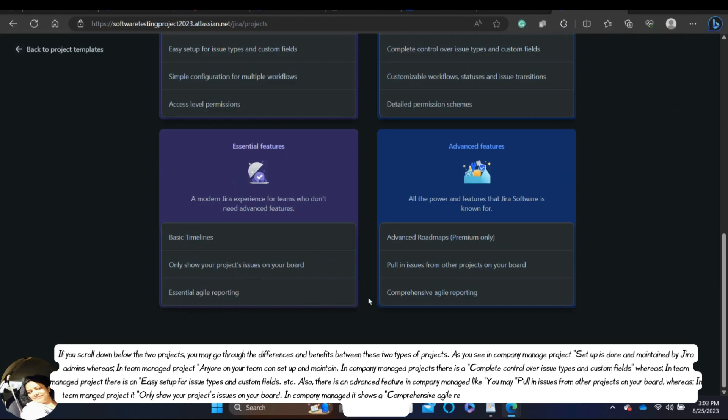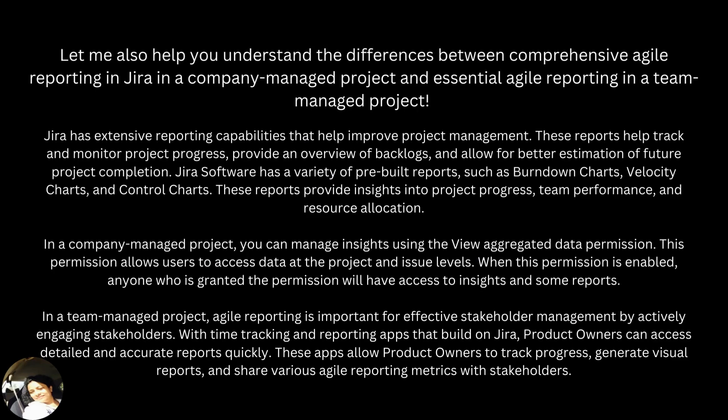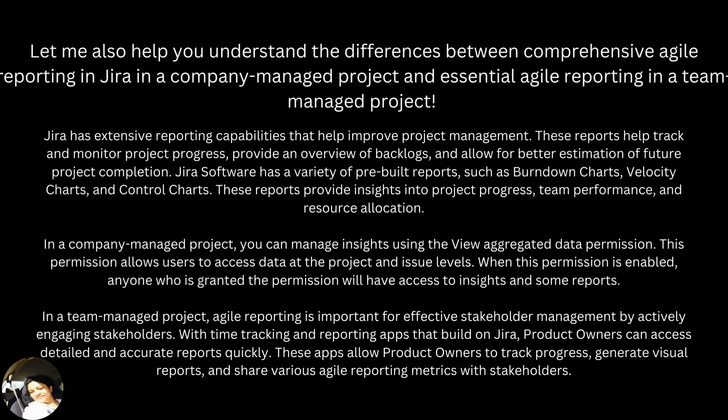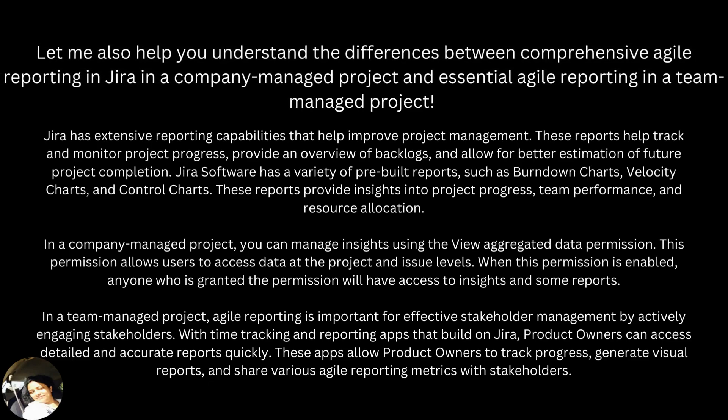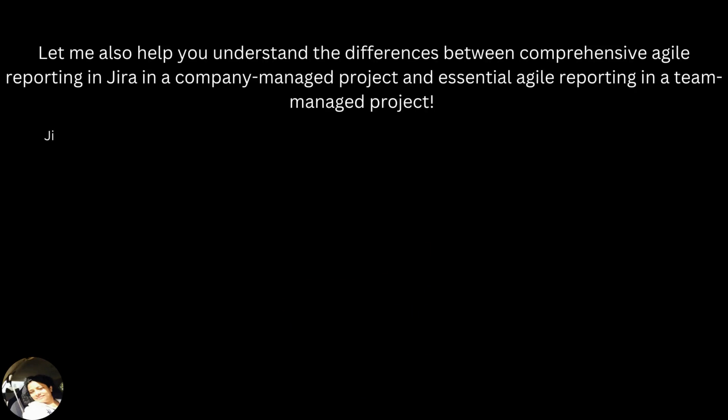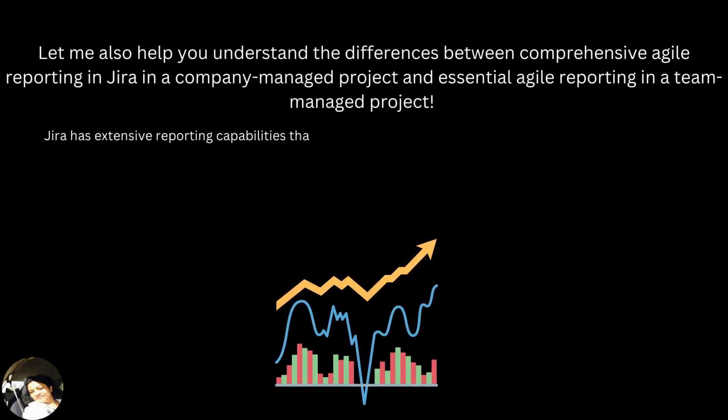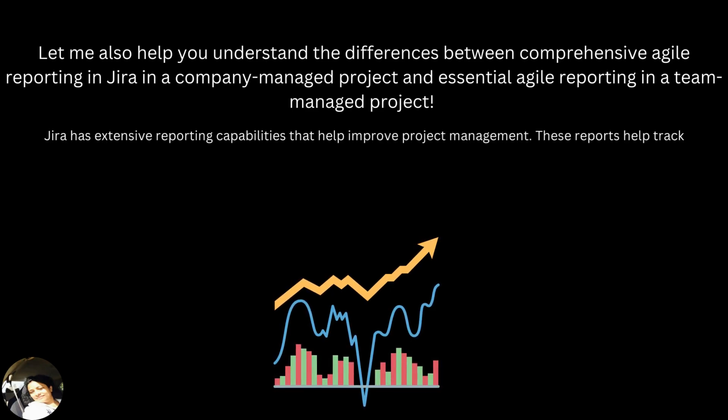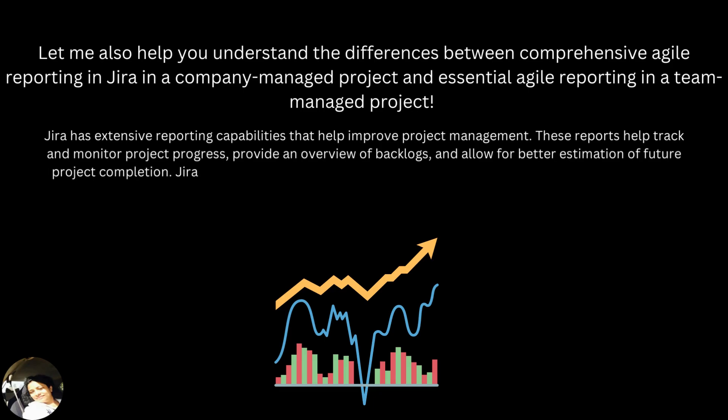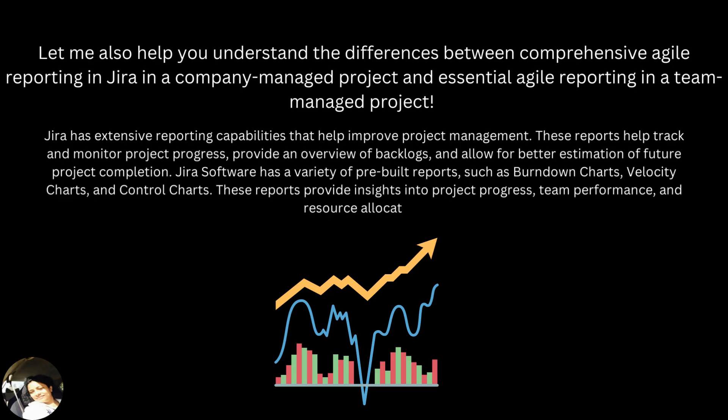Let me also help you understand the differences between comprehensive agile reporting in Jira in a company managed project and essential agile reporting in a team managed project. Jira has extensive reporting capabilities that help improve project management. These reports help track and monitor project progress, provide an overview of backlogs and allow for better estimation of future project completion. Jira software has a variety of pre-built reports such as burndown charts, velocity charts and control charts. These reports provide insights into project progress, team performance and resource allocation.